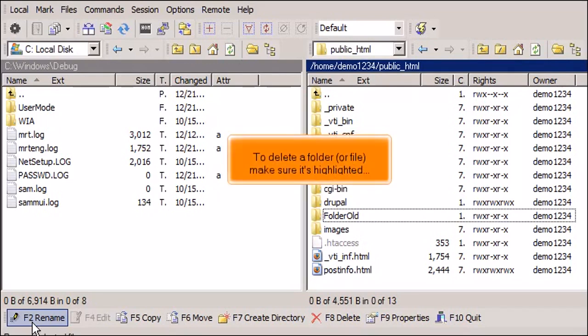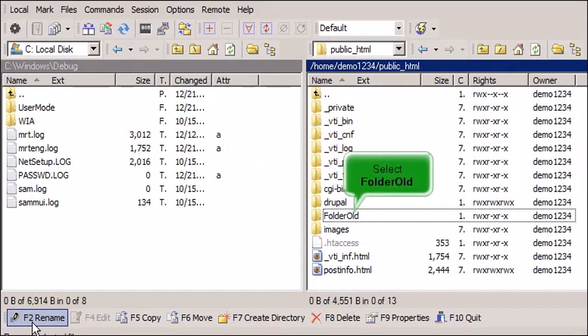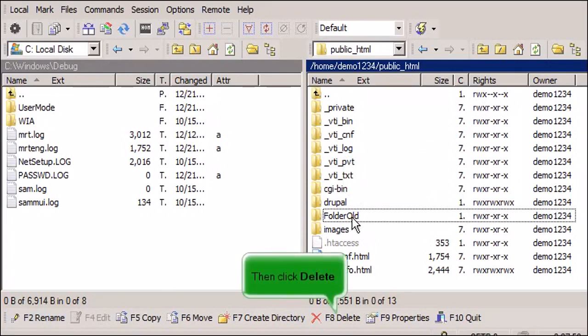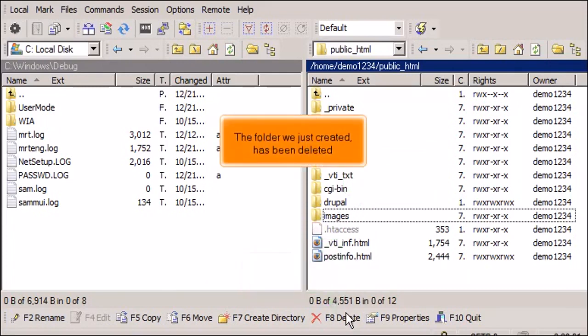To delete a folder or file, make sure it's highlighted. Select Folder Old. Then click Delete. The folder we just created has been deleted.